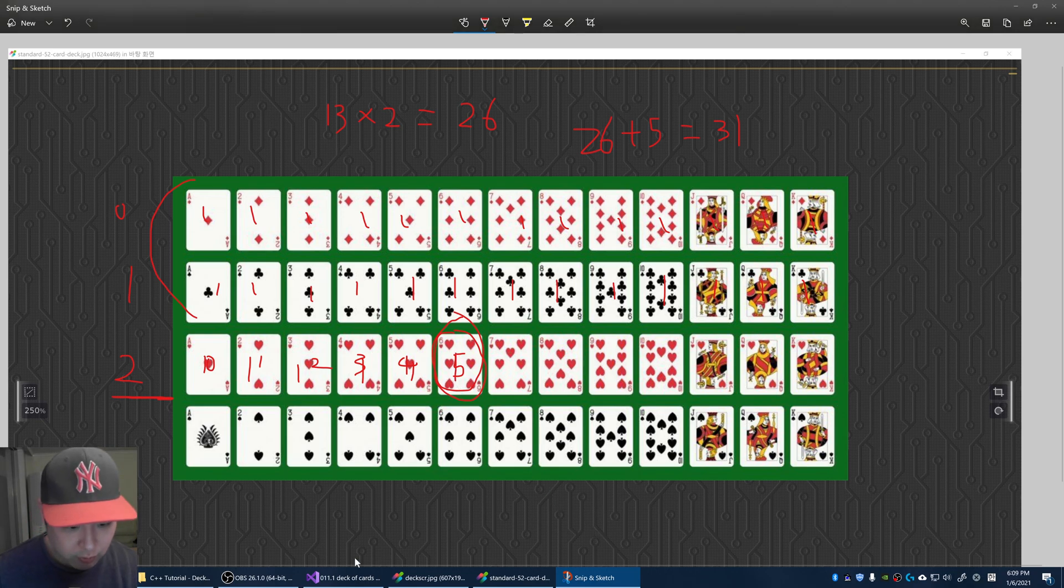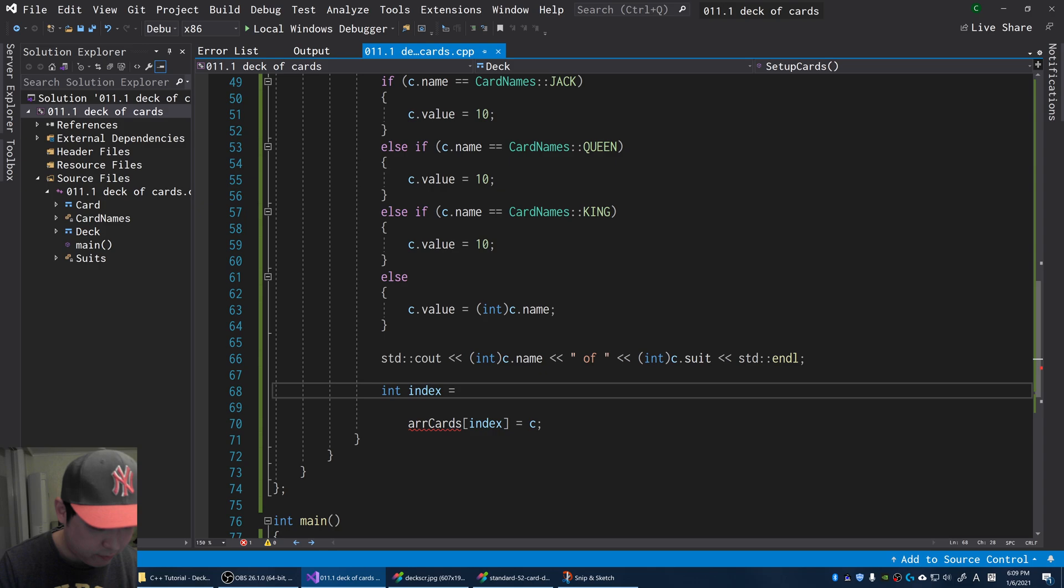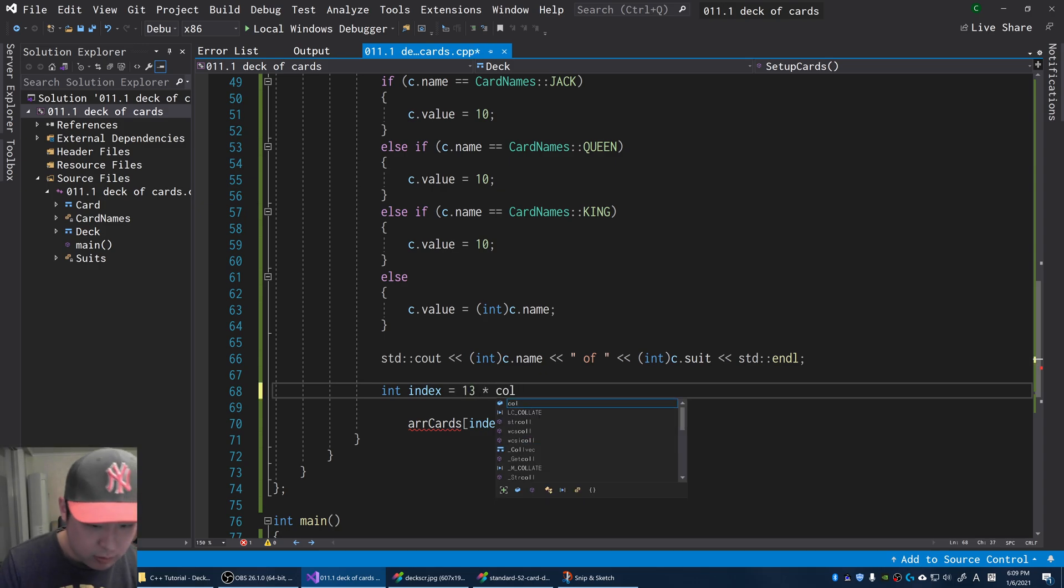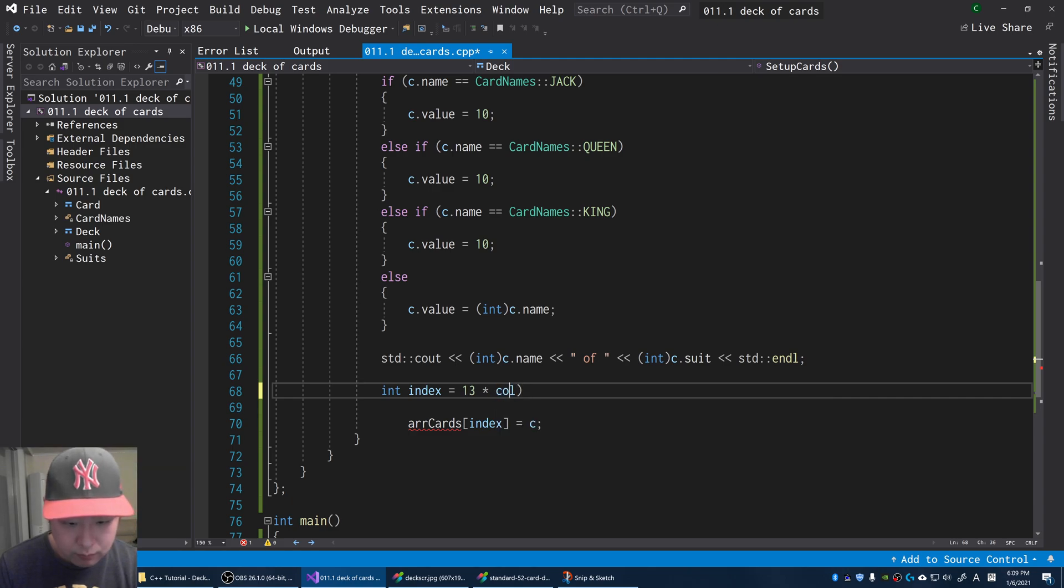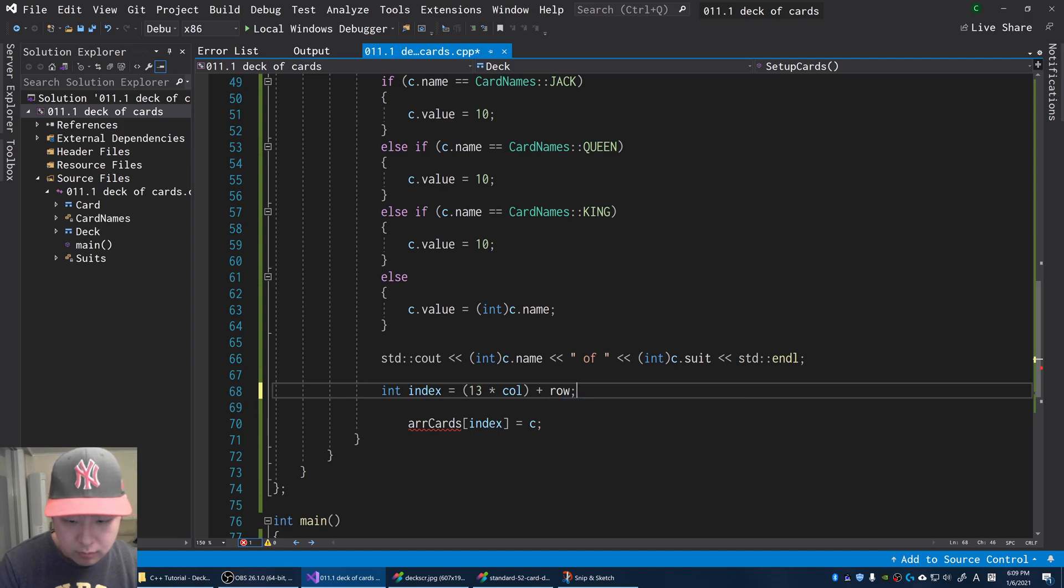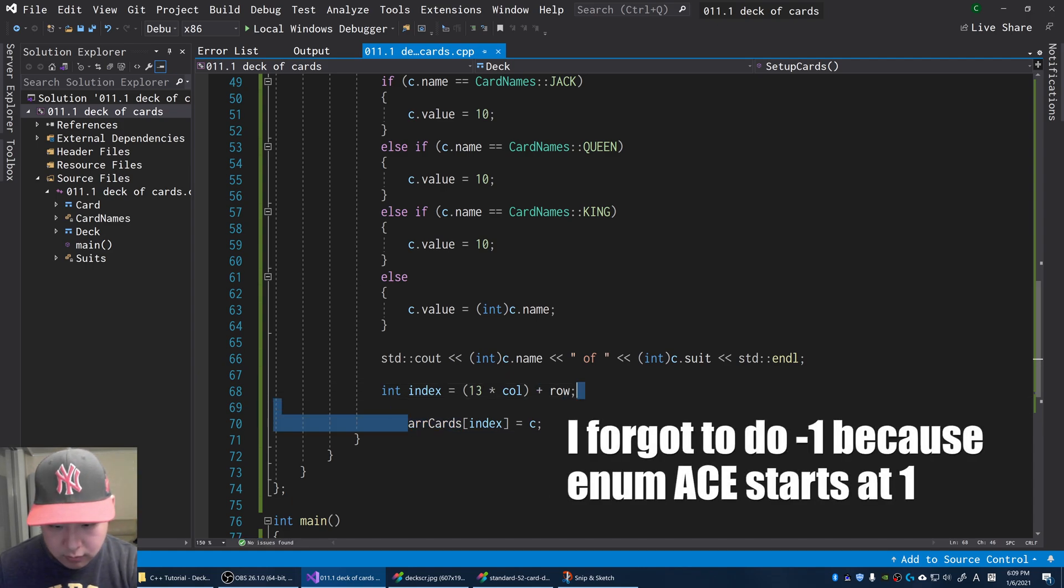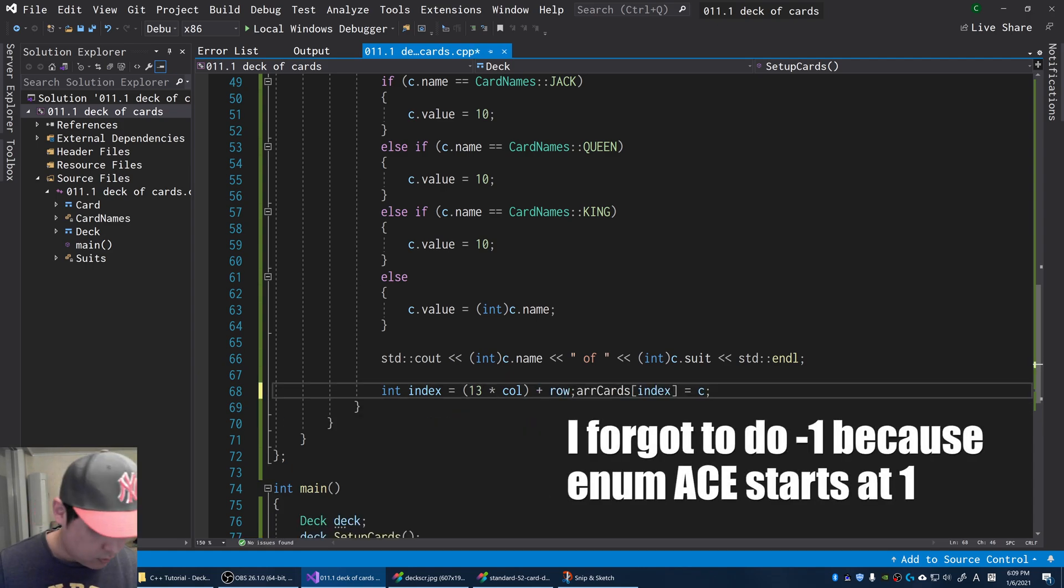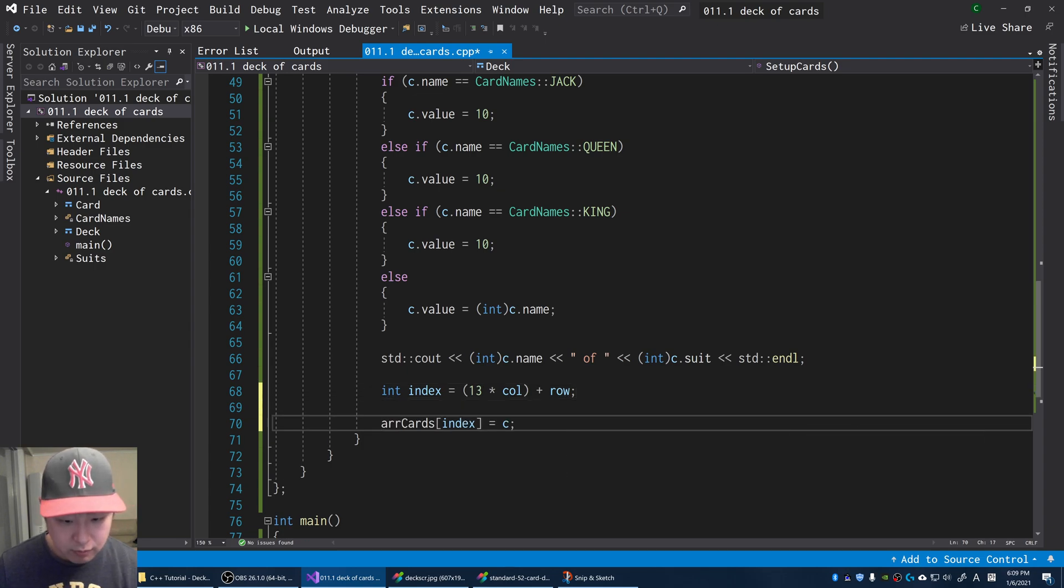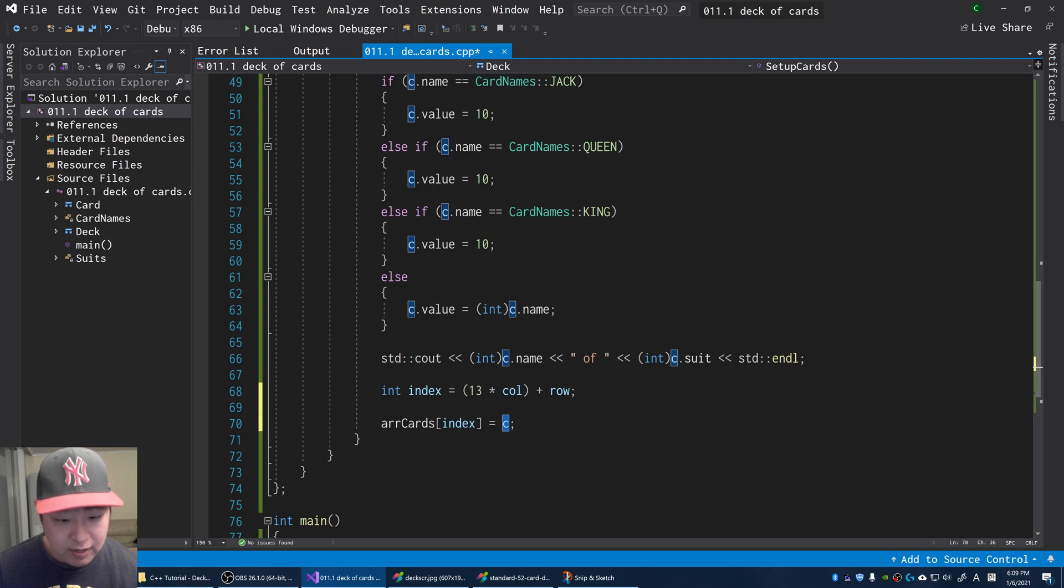In terms of the code, we do the same thing. We have total number of 13 for our row, multiply that by the number of columns, and we simply add the row index number, which will give you the overall index number for the exact card that we're looking for. That's the index, and we put the card into that index.